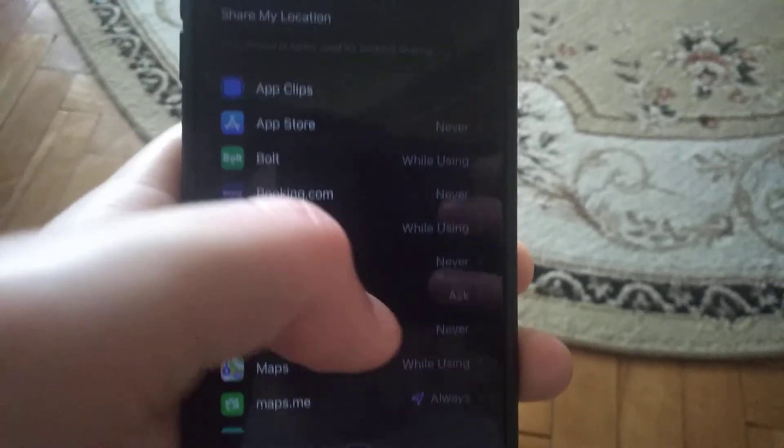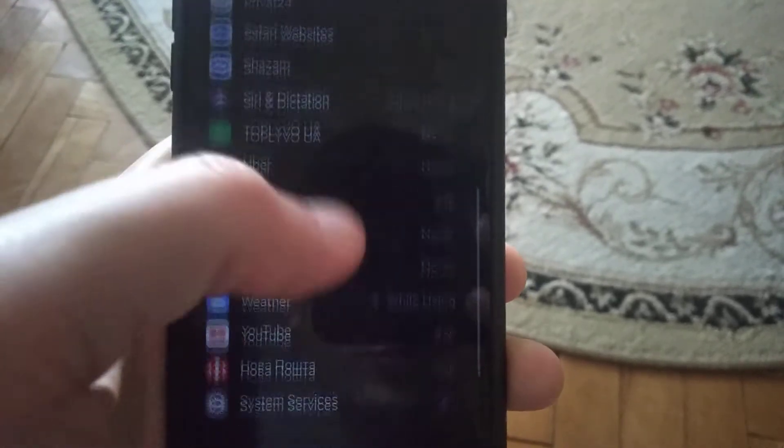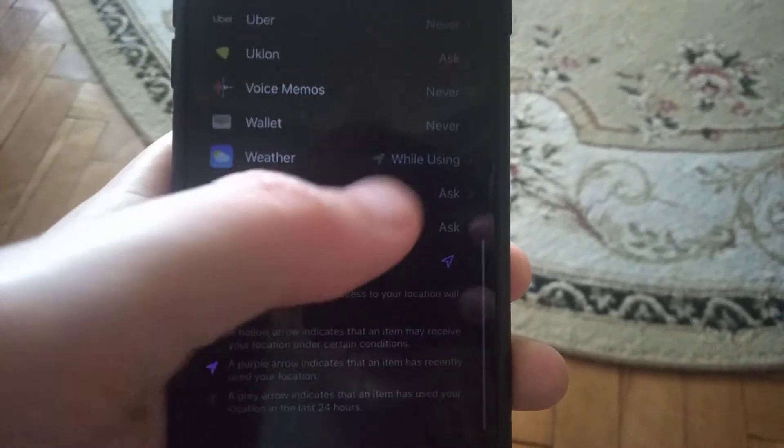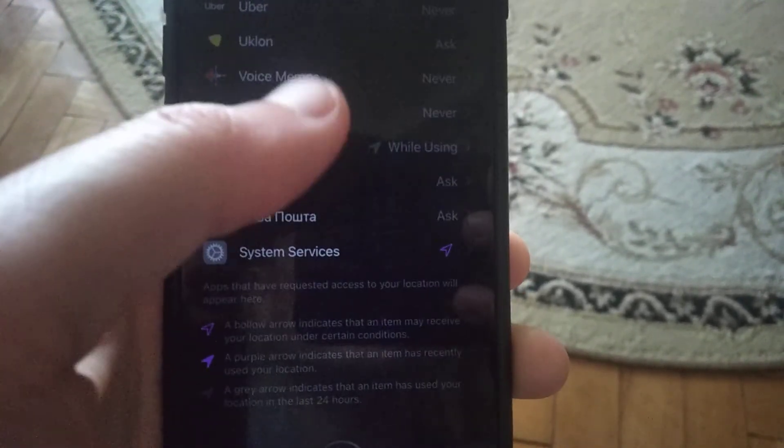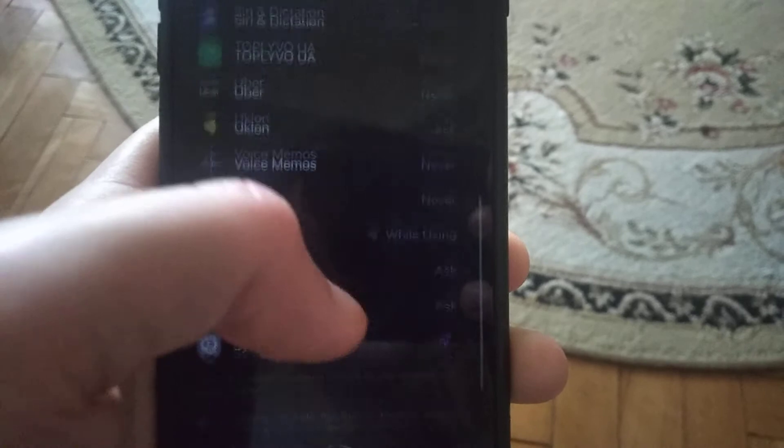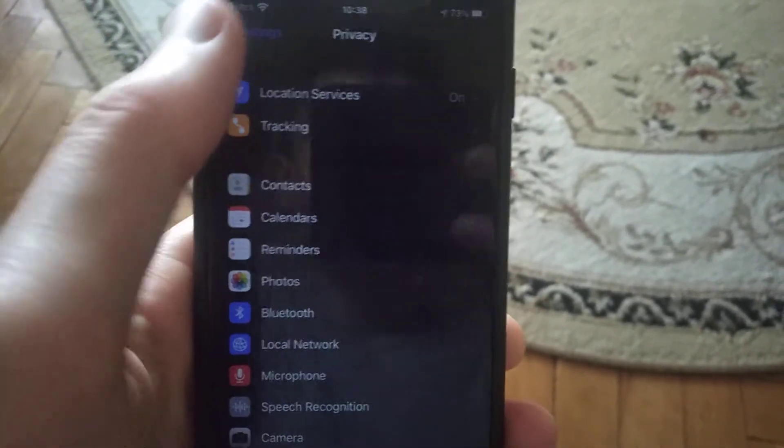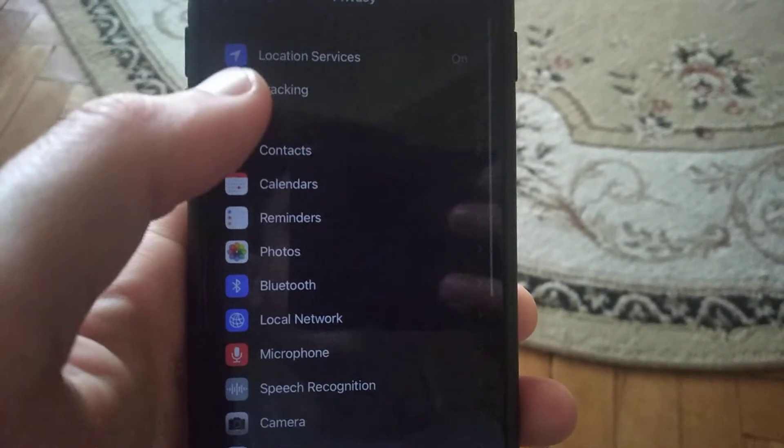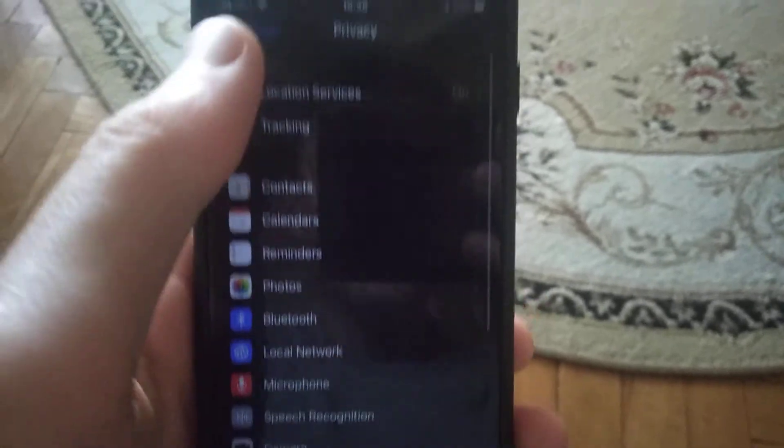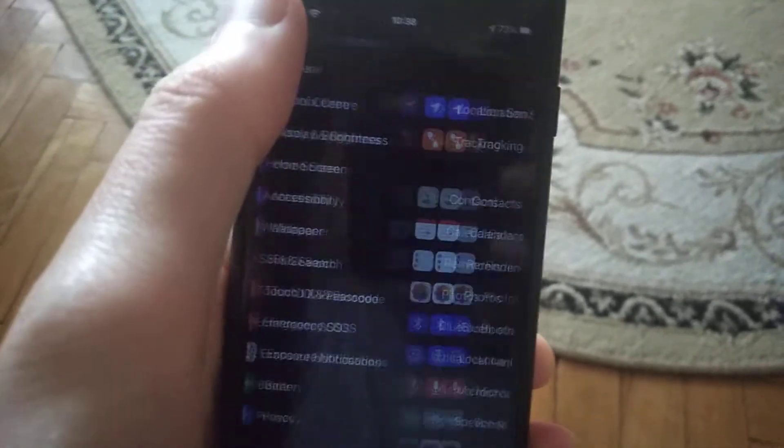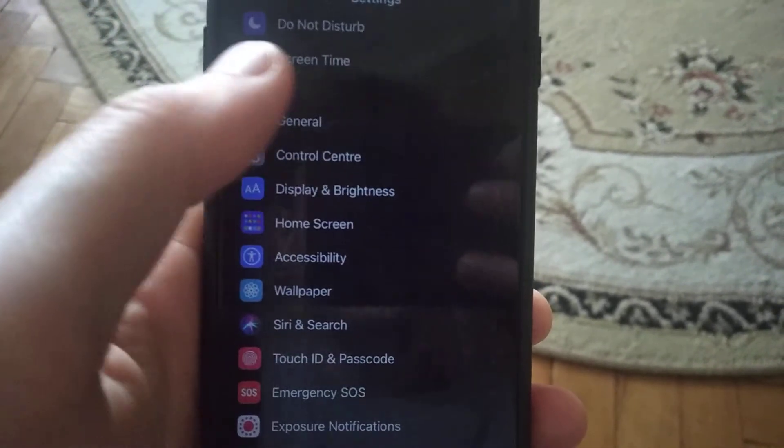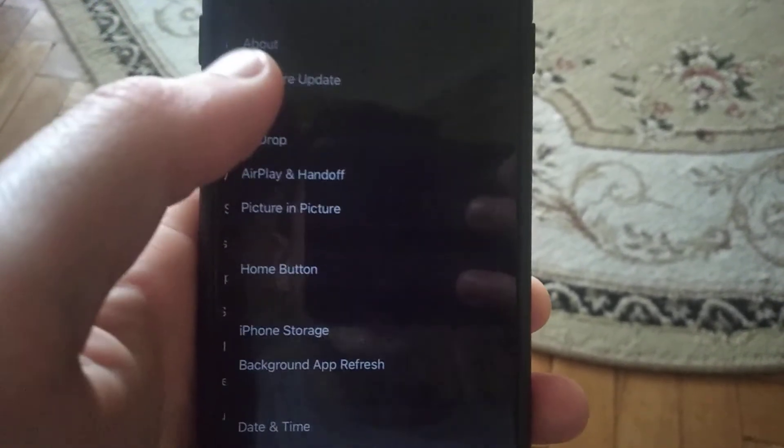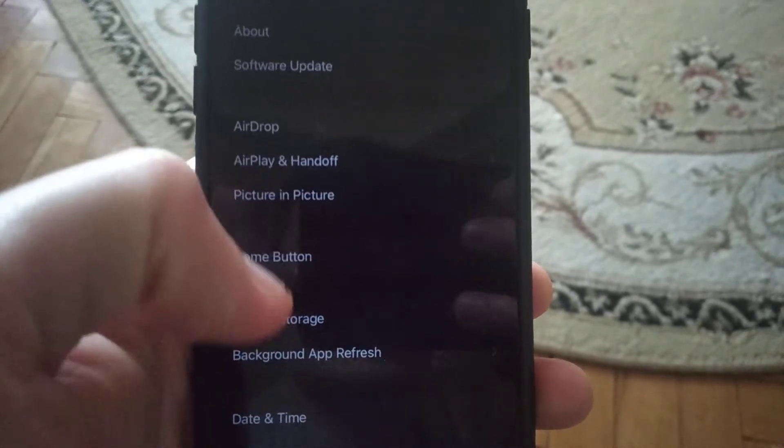If any apps are set to 'Always', change them to 'While Using'. Next, go to General in Settings and find iPhone Storage.